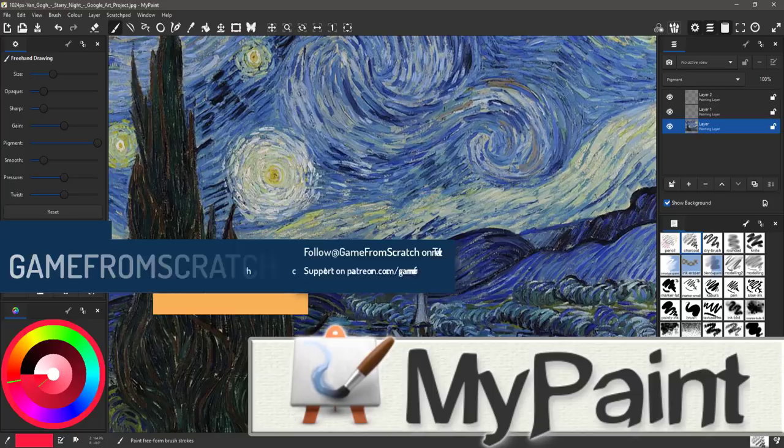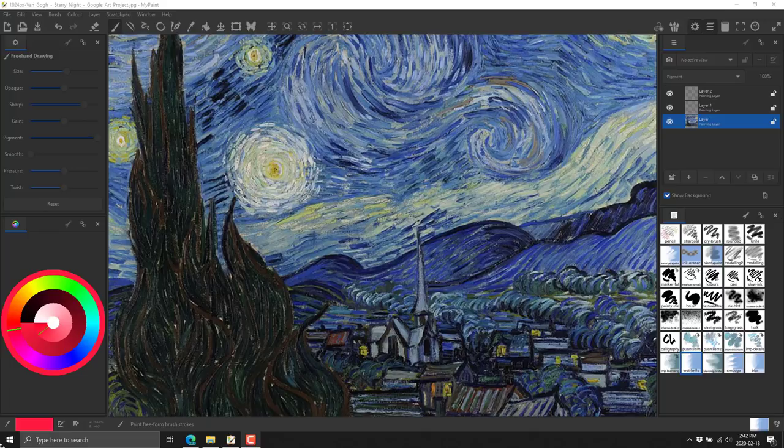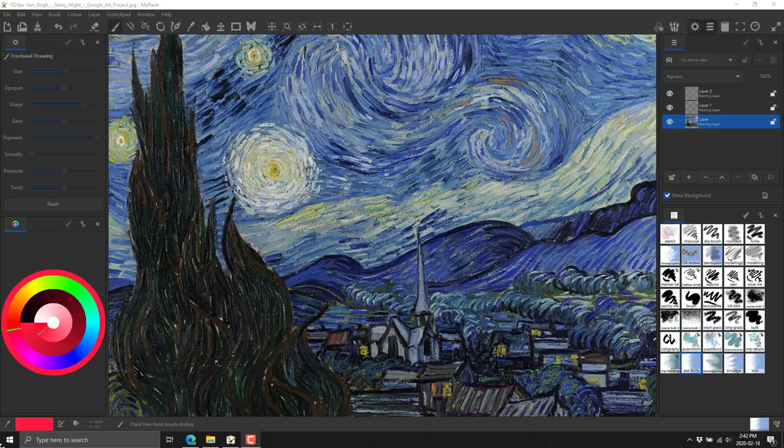So that's what we're looking at today. We're looking at MyPaint. You can see it in front of you, this painting I threw together this afternoon. It's Van Gogh's Starry Night. This is one of those painting applications, all about natural media. The closest I can think of are Corel Painter and Krita.